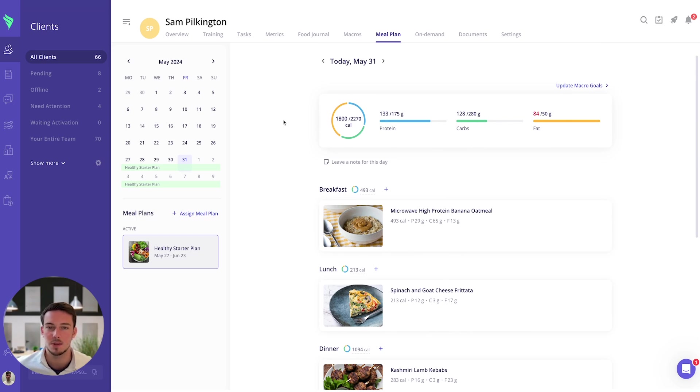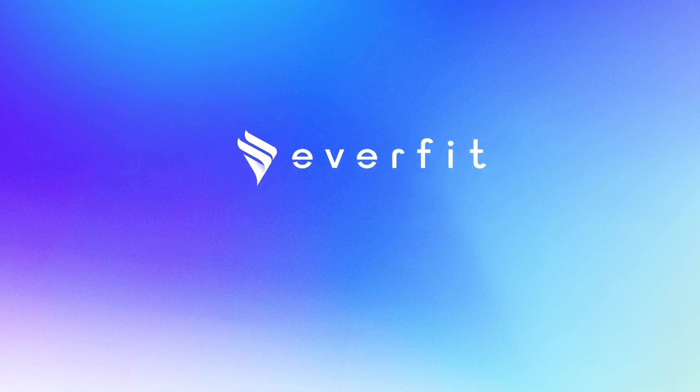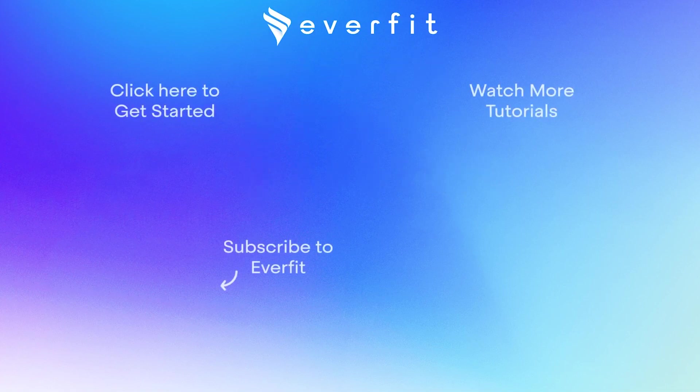I hope this overview was helpful. If you have any questions then be sure to reach out.